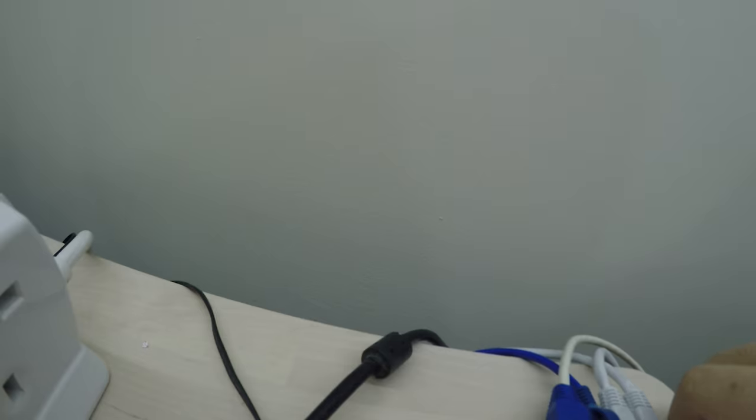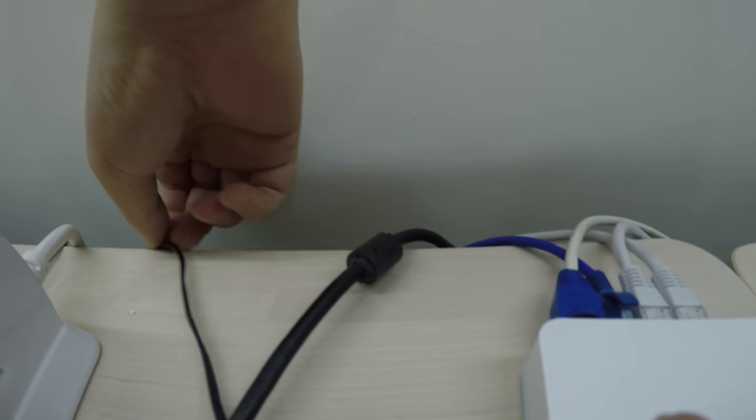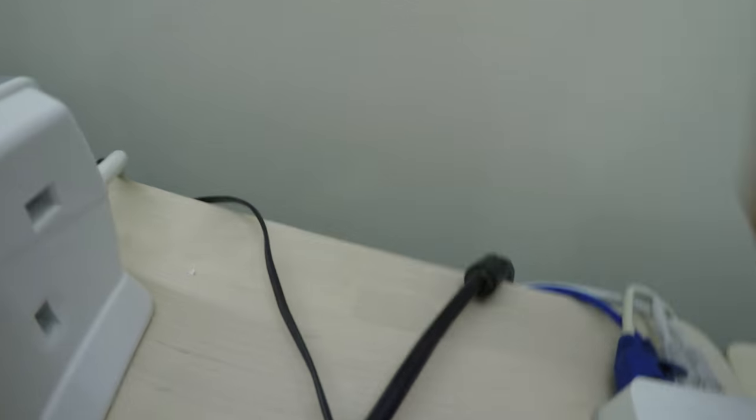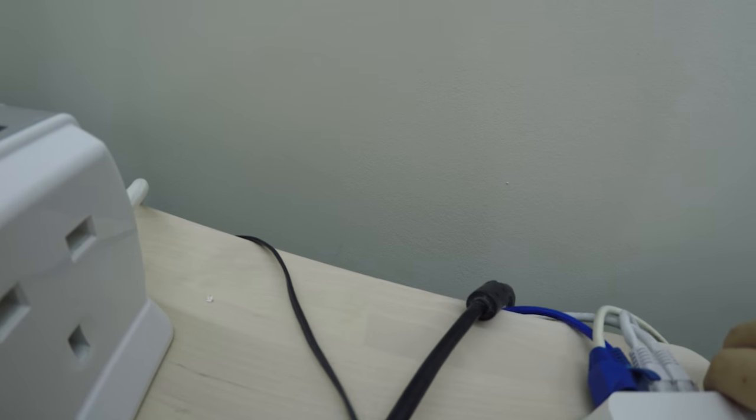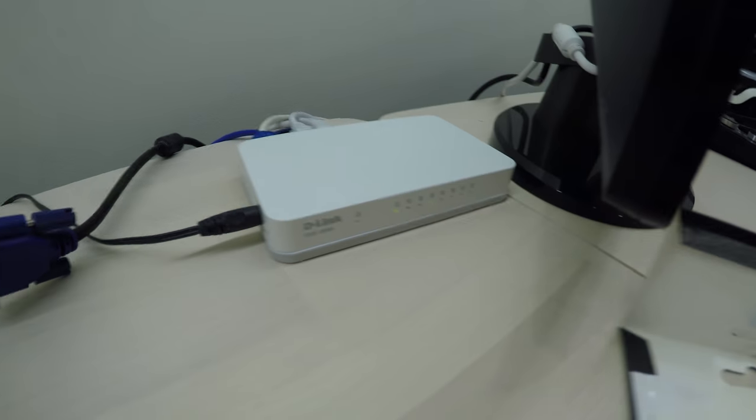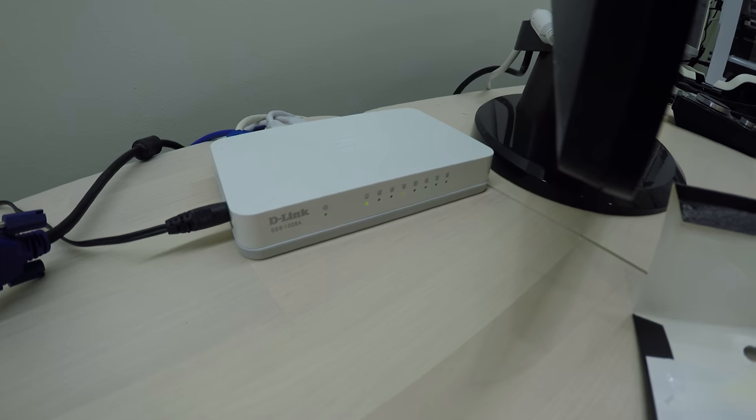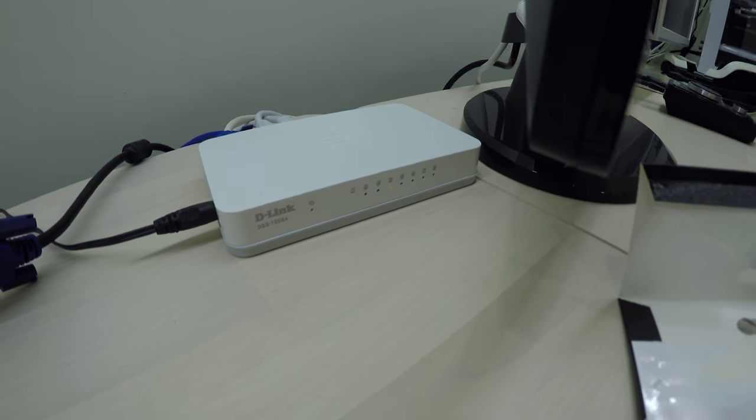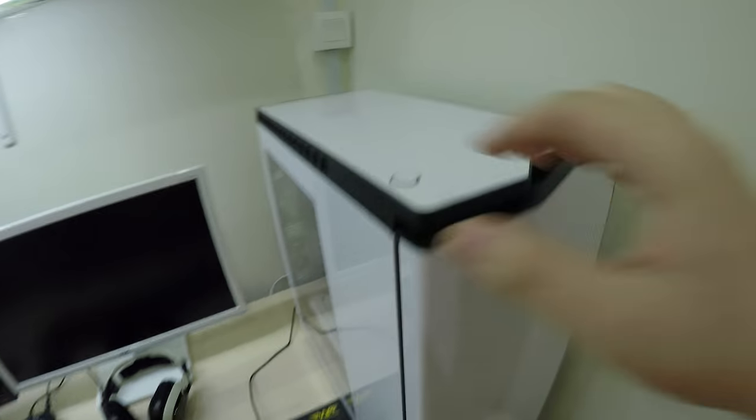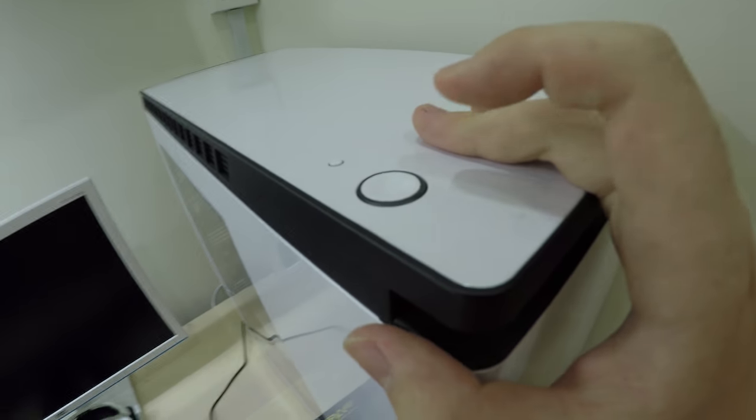In theory we should have internet now. This is so tiny. Yes we do. Time to try my community. It works.